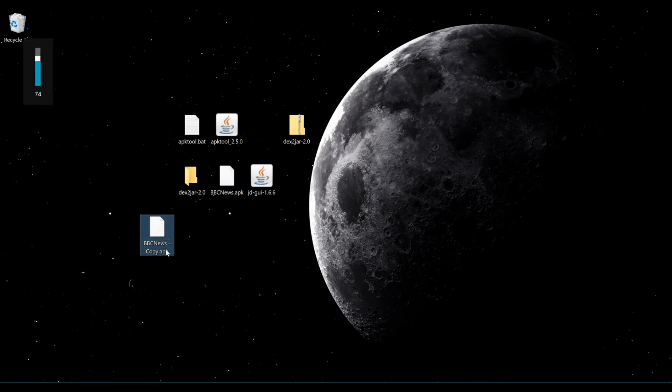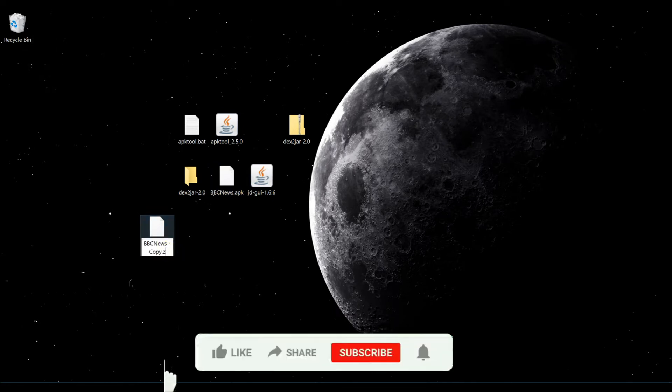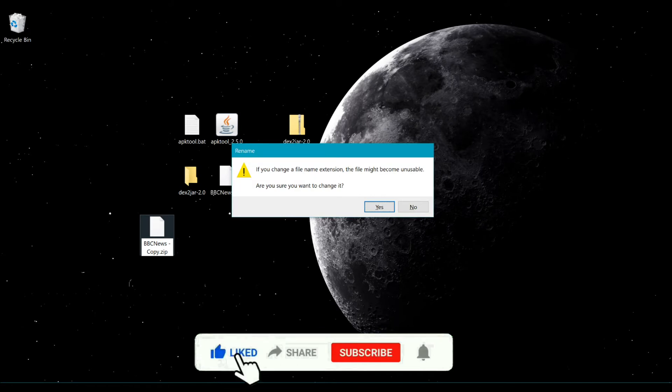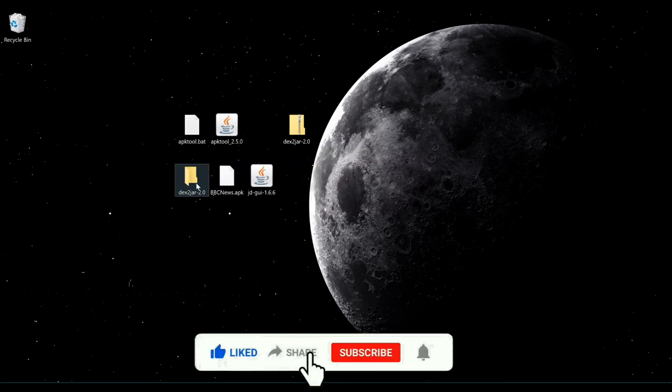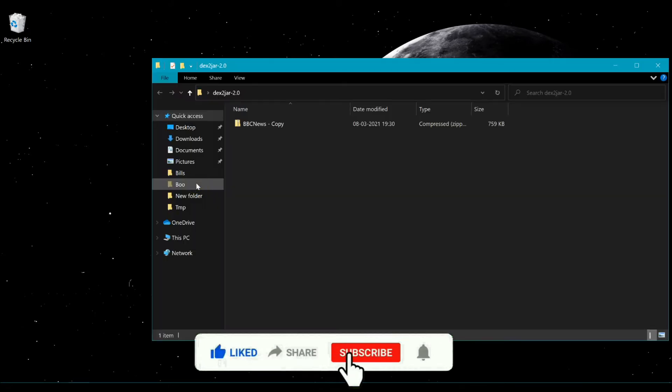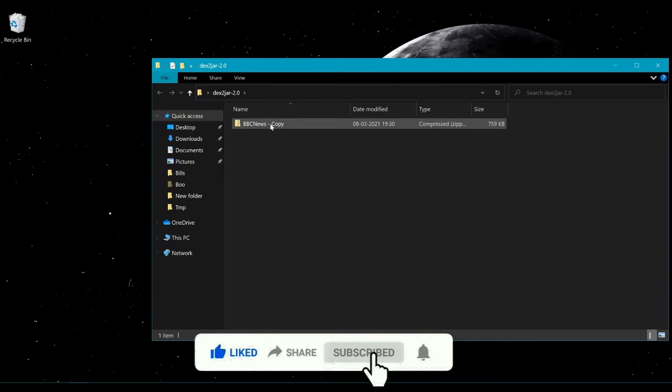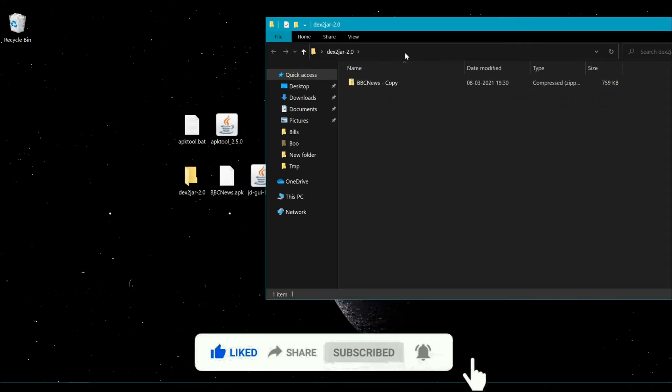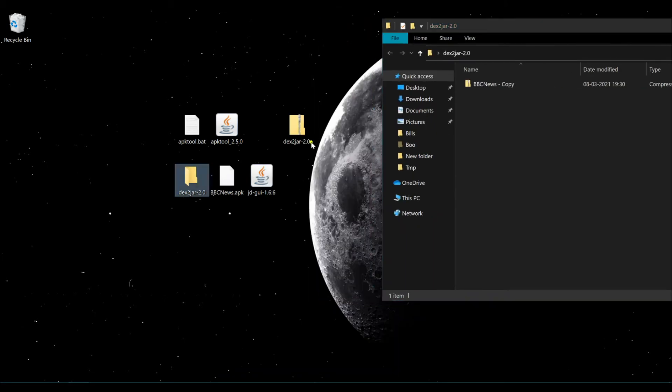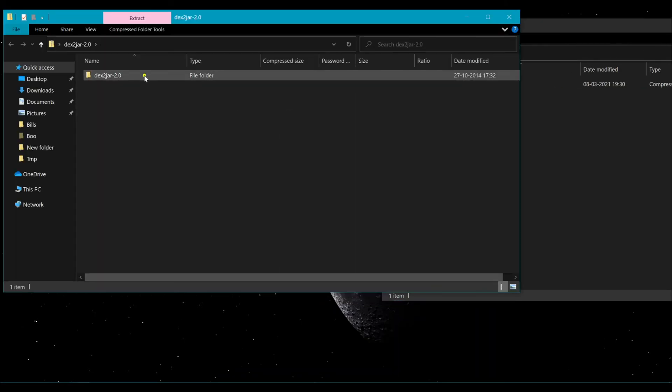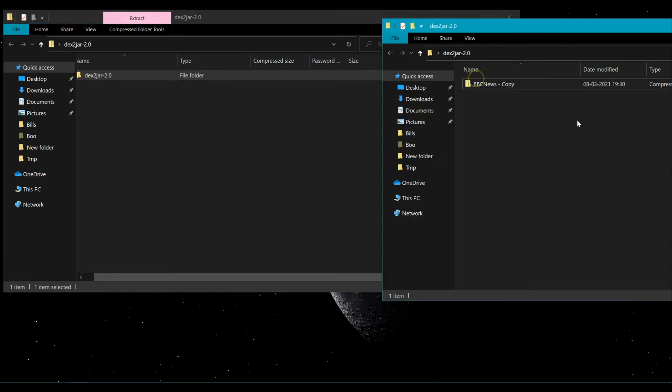Initially, we have to make two copies of the BBC News APK and rename the file to BBCNews.zip. Then copy that file into the dex2jar folder which we have downloaded. The links are in the description.